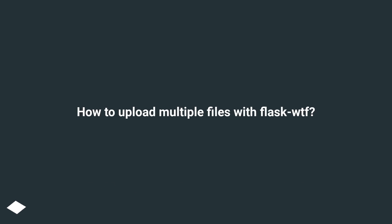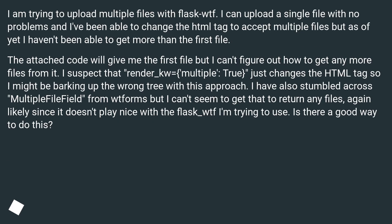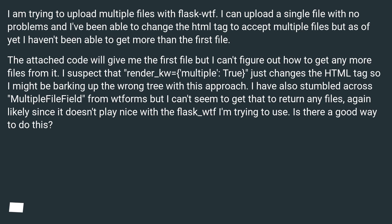How to Upload Multiple Files with Flask WTF. I am trying to upload multiple files with Flask WTF. I can upload a single file with no problems and I've been able to change the HTML tag to accept multiple files, but as of yet I haven't been able to get more than the first file.